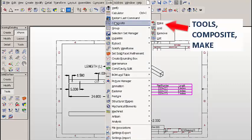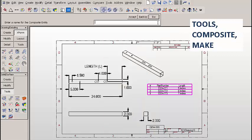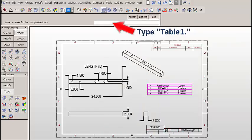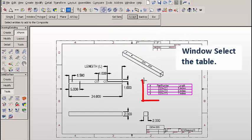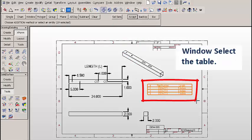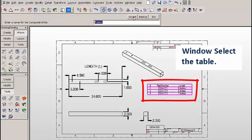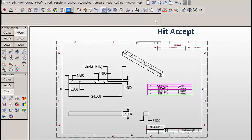Now let's click on Tools, Composite, Make. We'll type a name. We'll use Table 1. Then click on Accept and we'll window select the entire table and then click on Accept. We'll exit out.